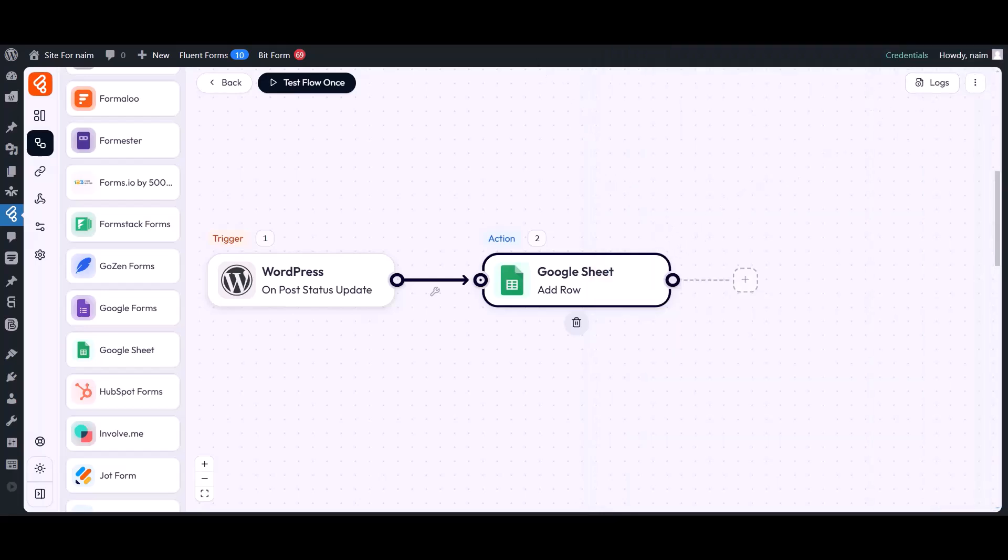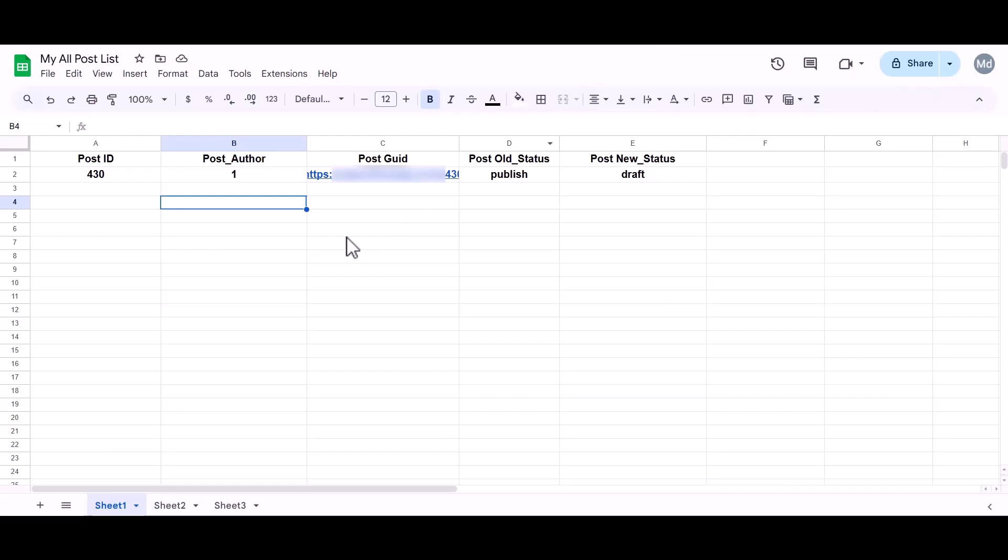Now go to your Google Sheets. Here, you can see that your sending data has been successfully added to the Google Sheets. That's all for this tutorial. See you in the next video. Thanks for watching.